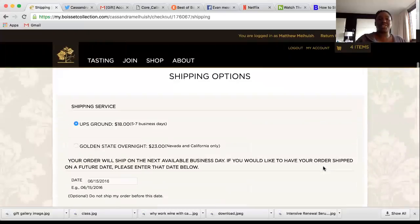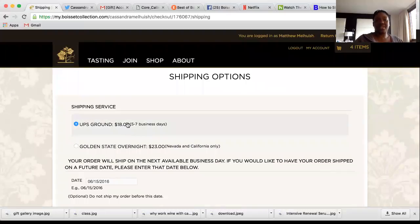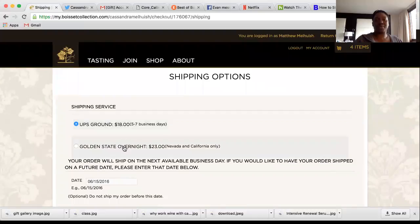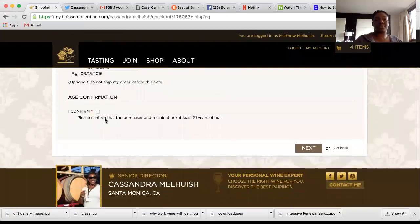For shipping: ground shipping is $18, overnight is $23. In the state of California, it's going to get there overnight 99.9% of the time, so I always select the overnight option unless I'm in a time crunch. Your customers in California will be fine with the $18 ground option. Confirm the age — recipient must be 21.